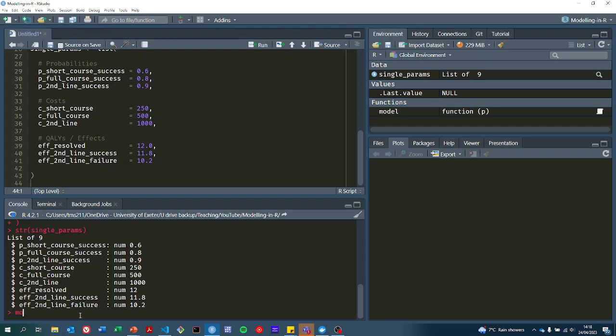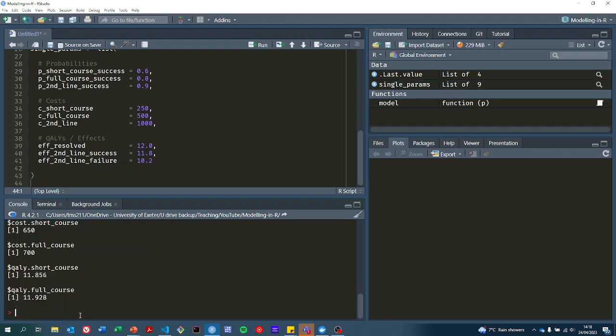Now what we can do is run the model with that.